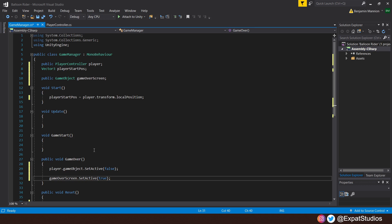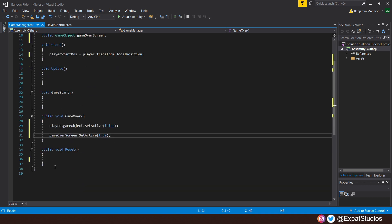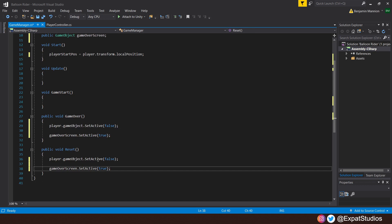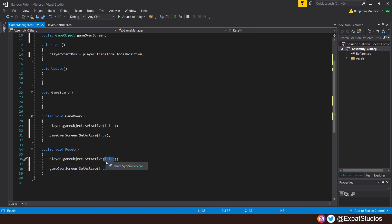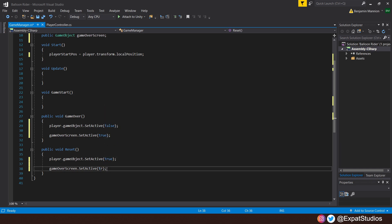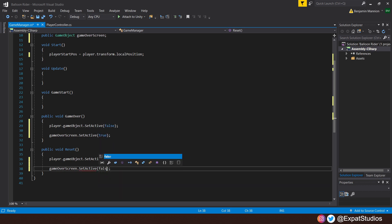So then in void reset, we want to do the opposite. So go ahead and put that code back in there. This time we want the player to reappear. So the player.gameObject.SetActive is true. And we want the Game Over screen to disappear. So the GameOverScreen.SetActive false, depending on what we select.